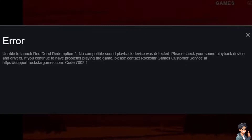An error code 7002.1 in the Rockstar Games Launcher typically indicates issues related to launching Grand Theft Auto V or GTA V, often stemming from problems with the launcher itself, the game files, or system settings. Here are some steps to troubleshoot and resolve this error.